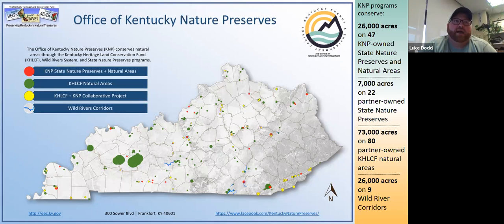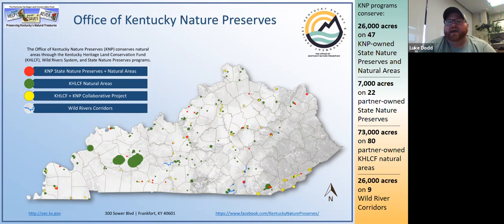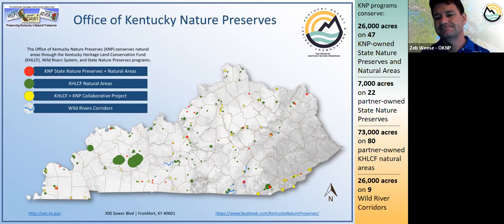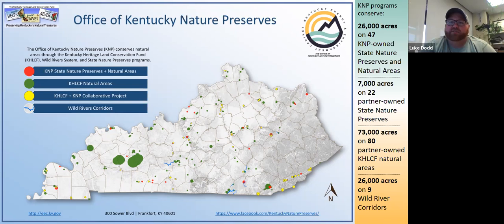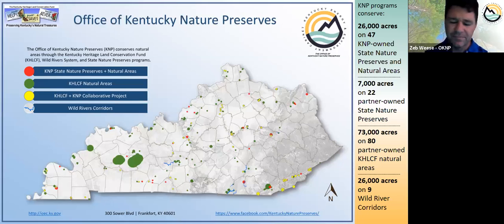Dr. Dodd mentioned that a lot of how he talked about protecting areas on Tuesday involved ownership within agencies, but also private ownership with cooperation - terms like easements and collaborative efforts. That would be kind of new ground. Well, that's just what I was about to get into.